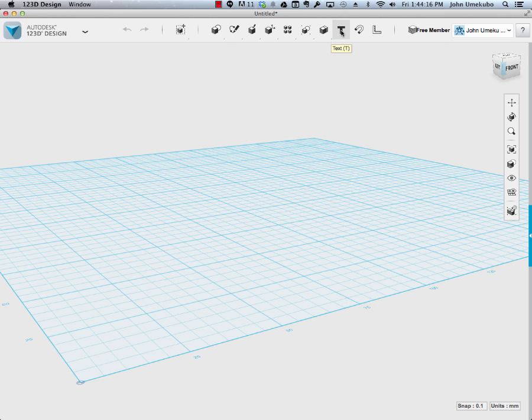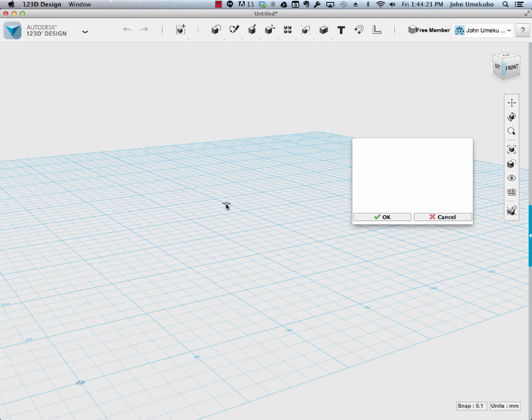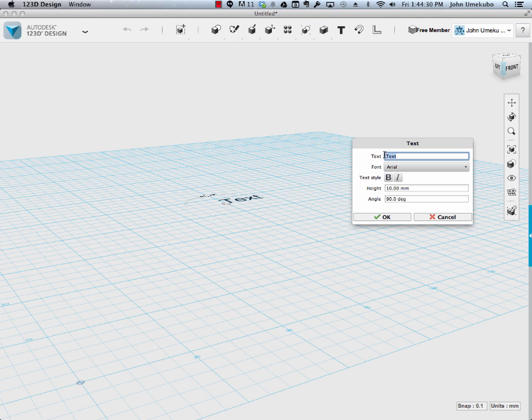So I'm going to click on text, and then I'm going to click somewhere on the screen here one more time, and what you're going to see is a text window opens up that tells you what the words are. Currently it's just the word text, I'm going to change that to hello.